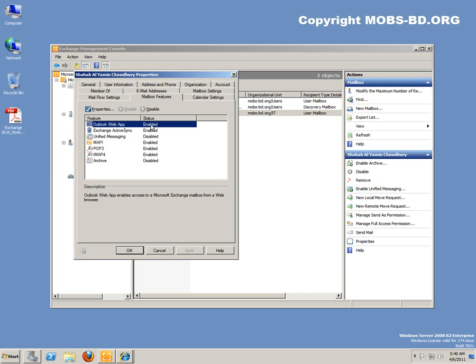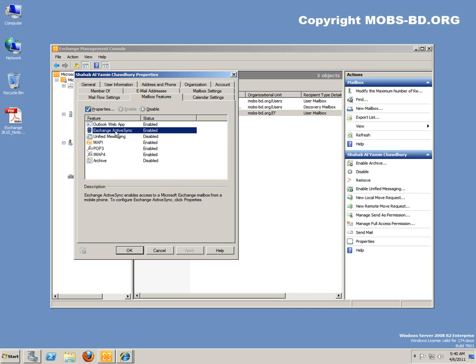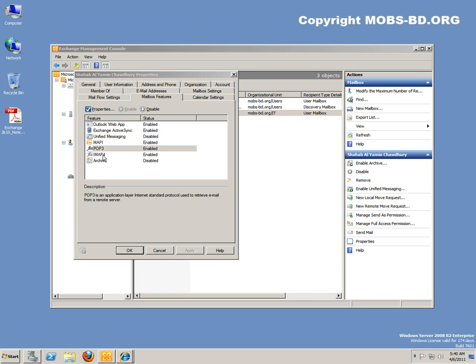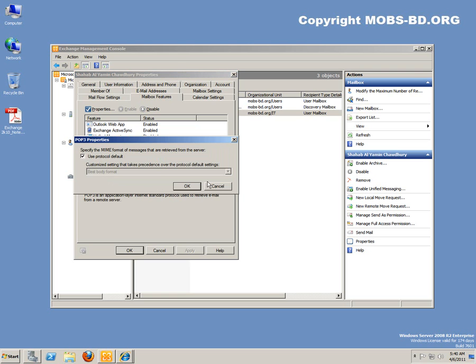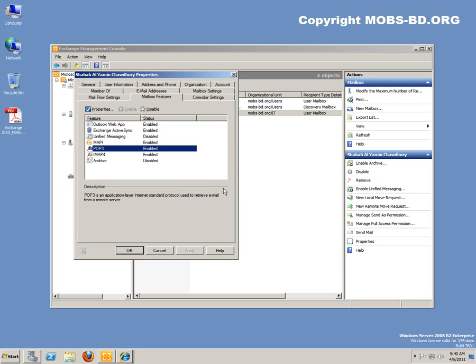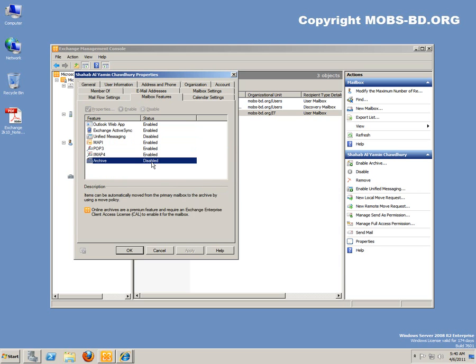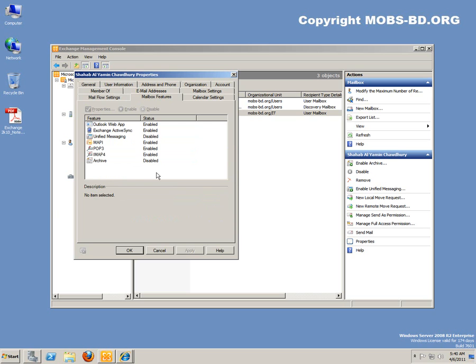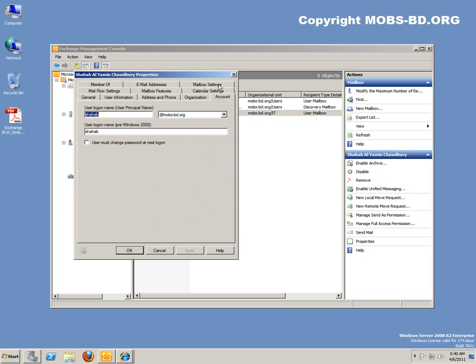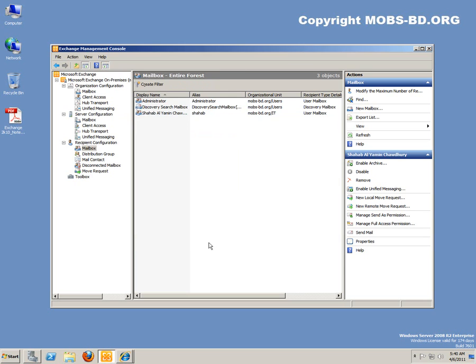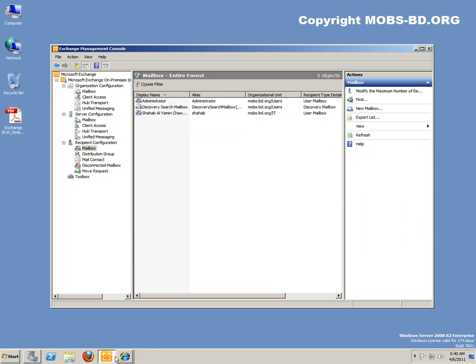You can enable Outlook Web Apps, disable it so that this user cannot be able to access it from the web. Mobile extension, Exchange ActiveSync, you could enable it, disable it. MAPI-POP3 enabled. So everything is enabled, archive is disabled for this account. Okay, so these are some account properties.